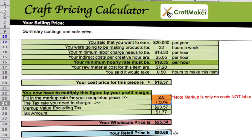There's also a retail price. If you're wholesaling it, you've got to sell it for less because the store is going to add their own markup. If you're selling directly to the customer, your retail price can be higher.